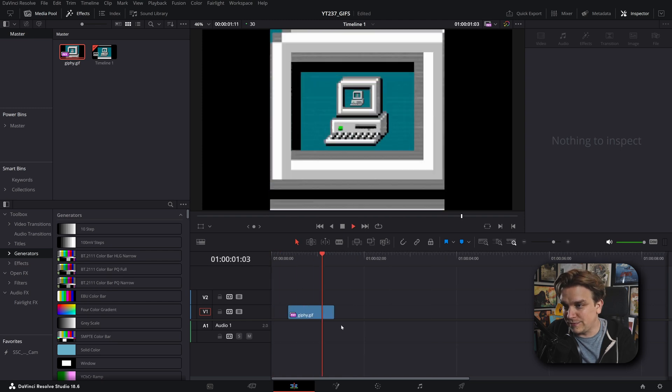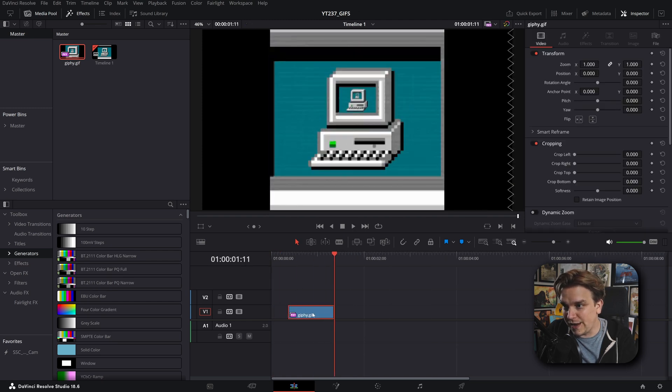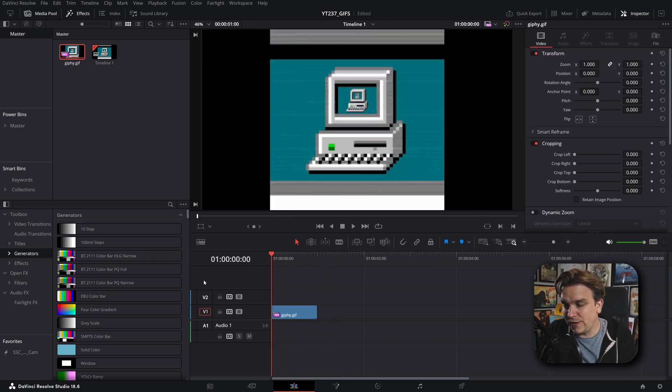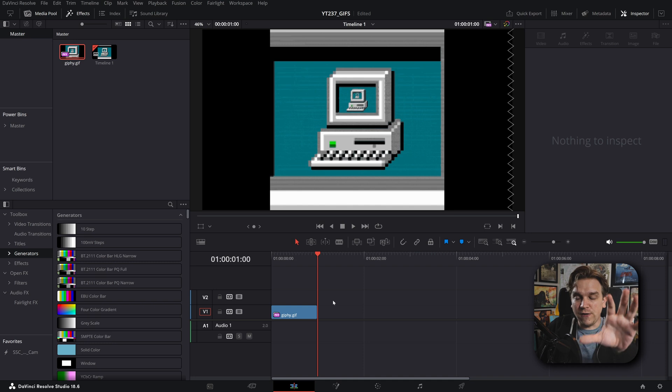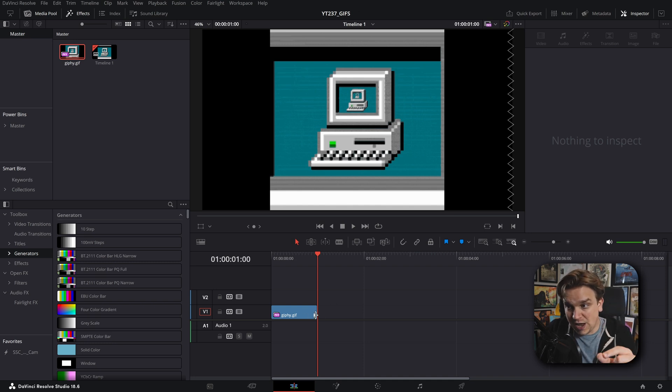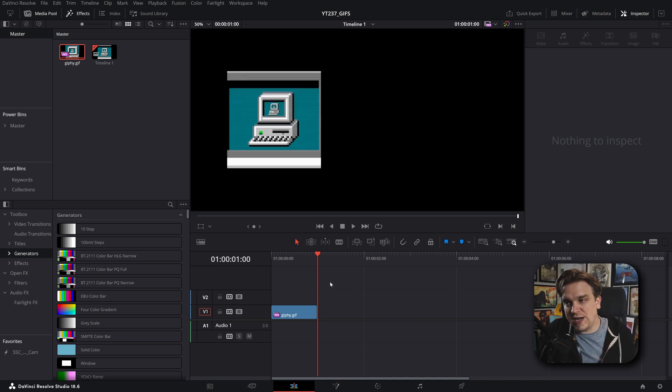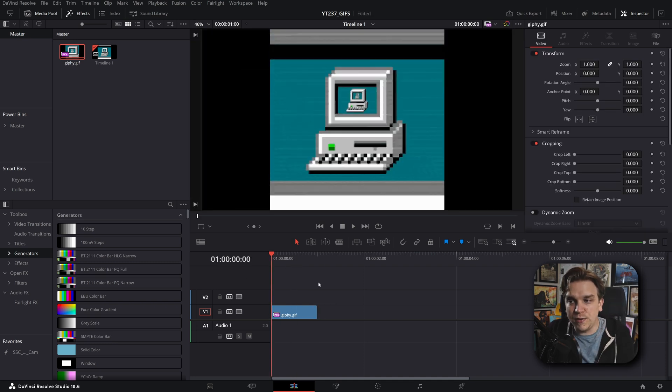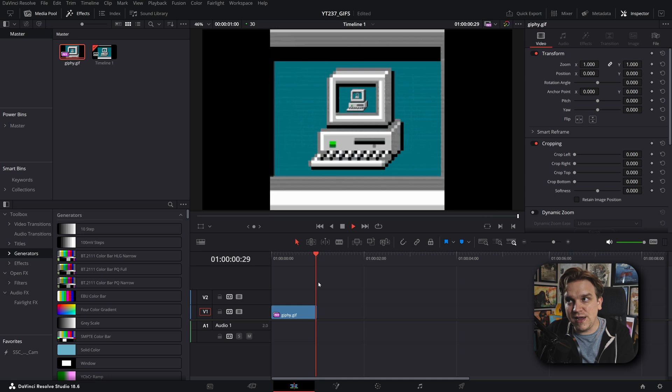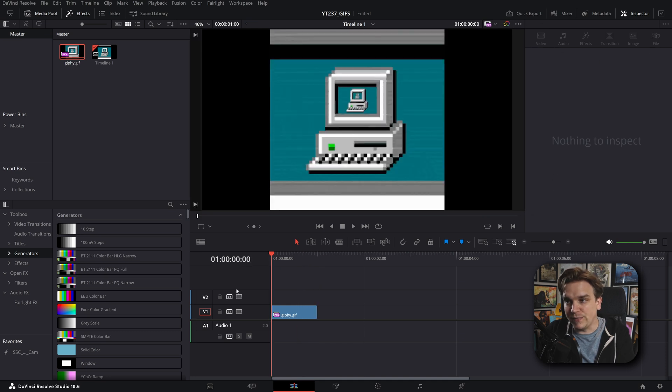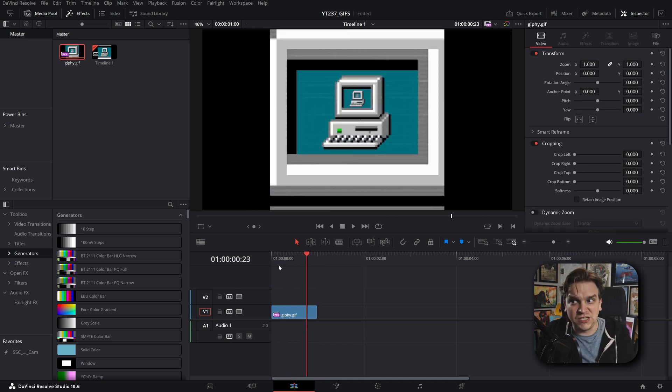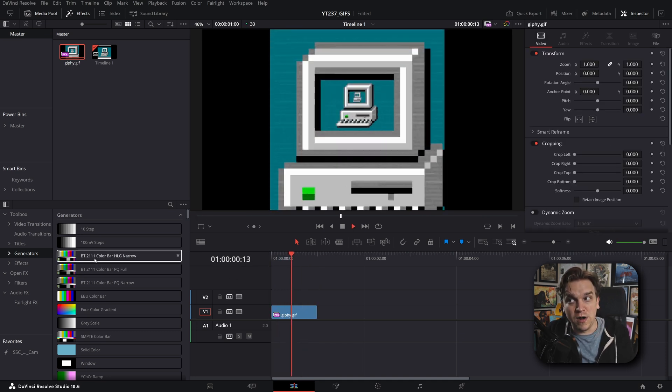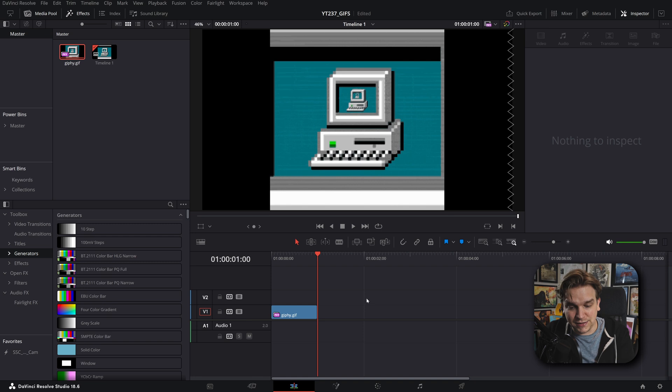Now you'll see, there's a GIF. It dropped on a timeline. And Resolve treats this like footage. I can't stretch it out. It doesn't loop automatically. It just has a start. In the case of most GIFs, it just plays through once and then it's done.